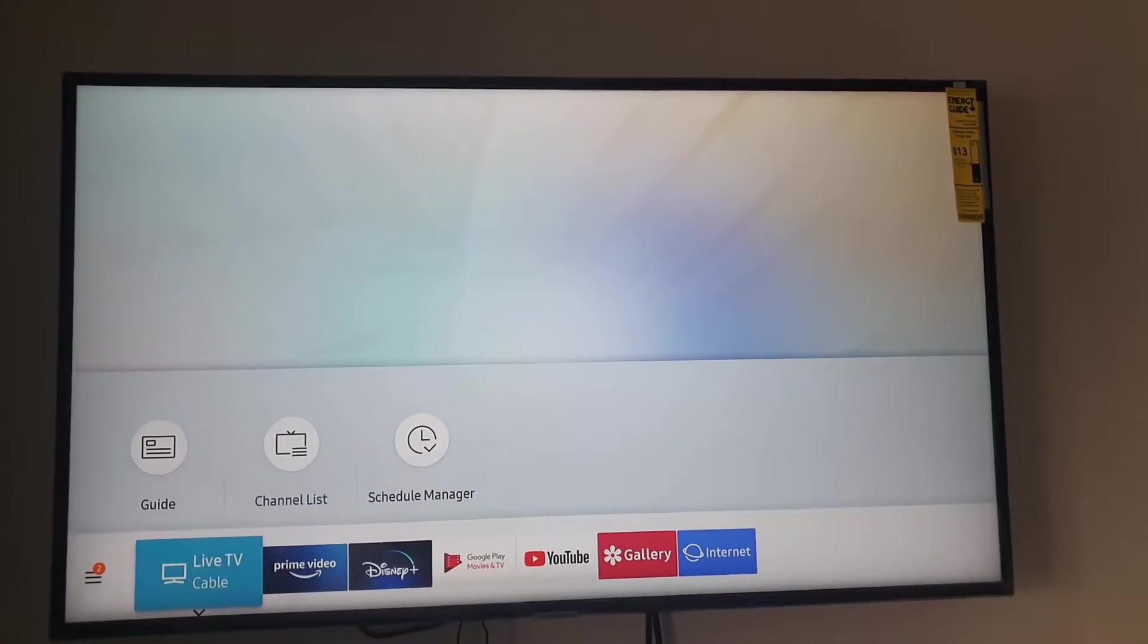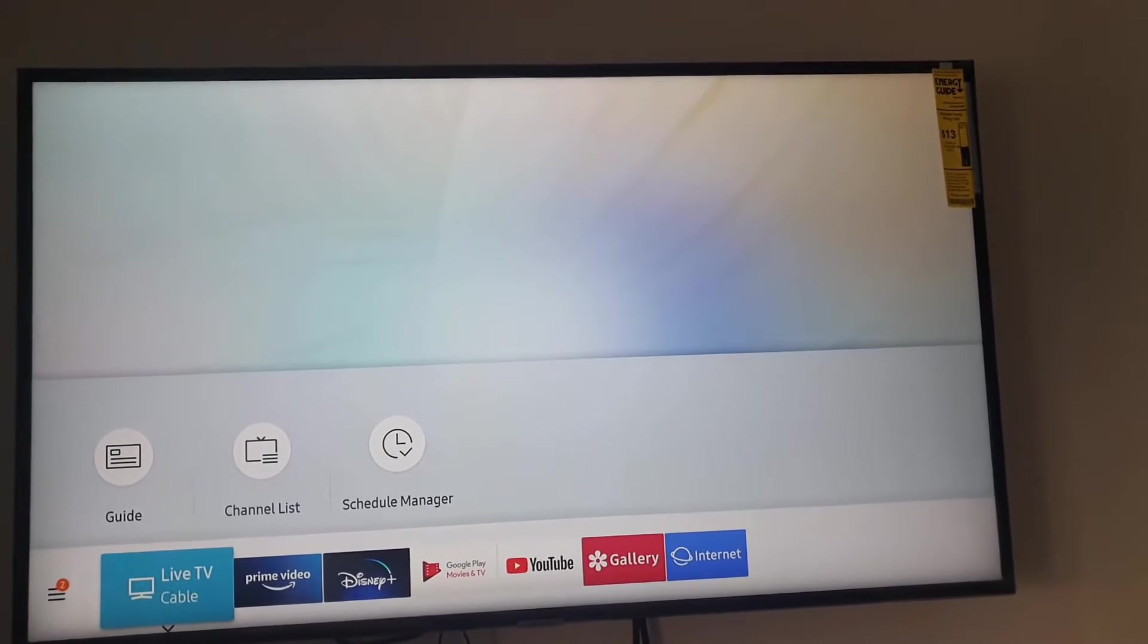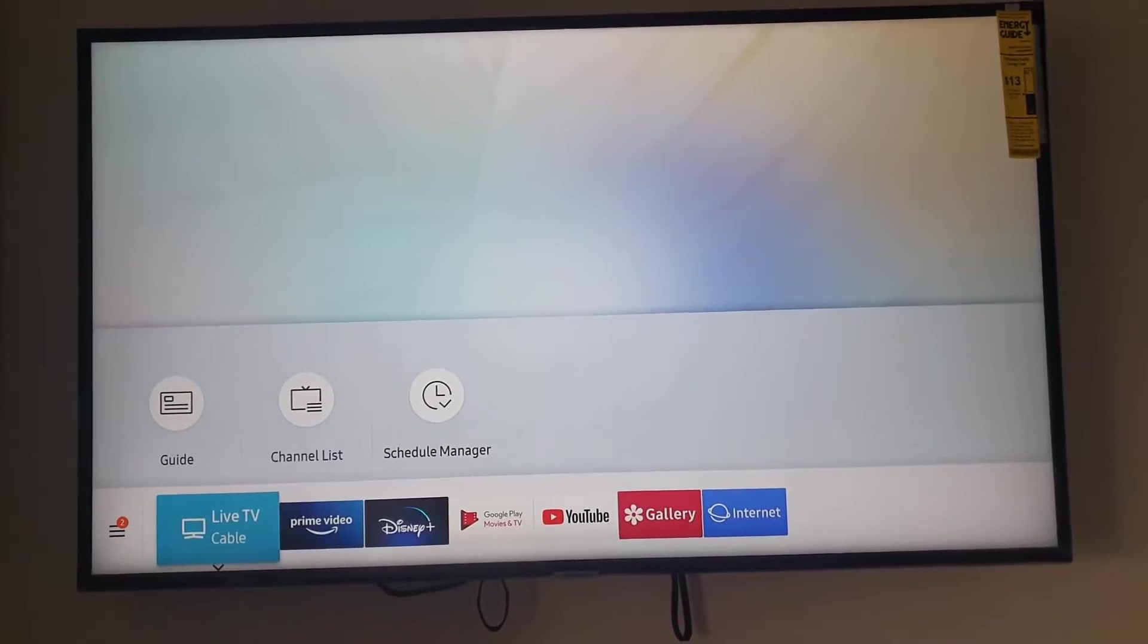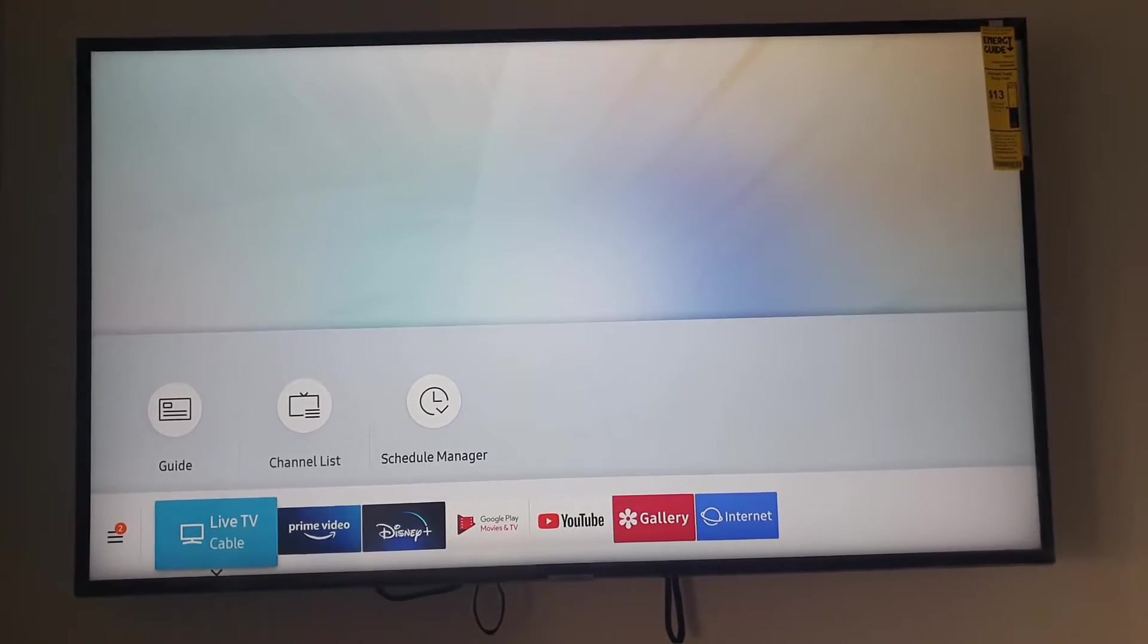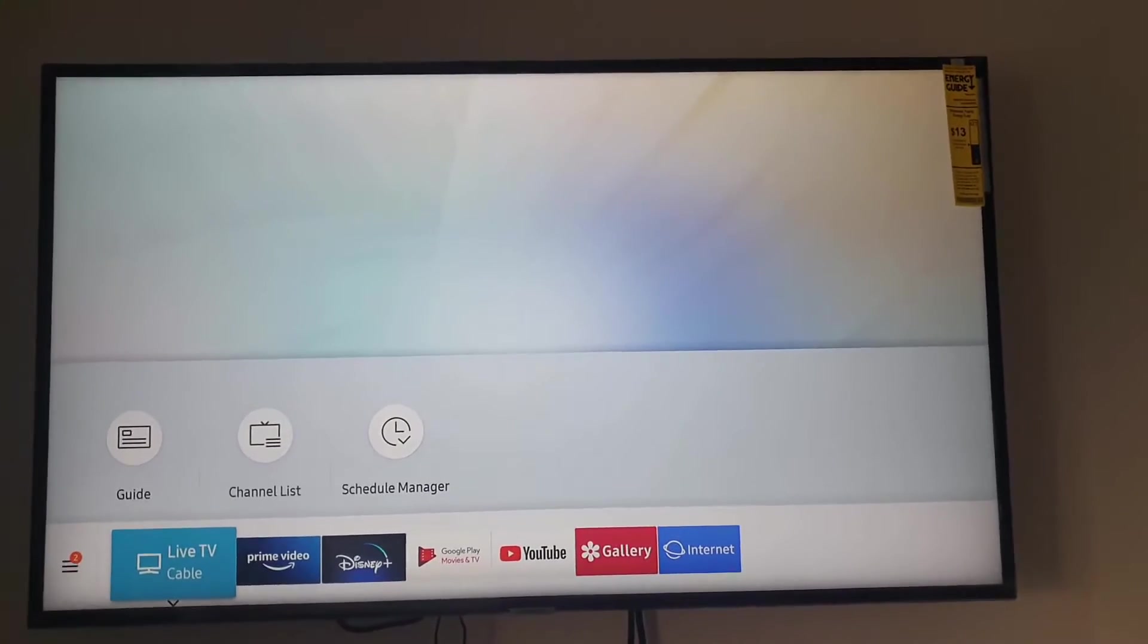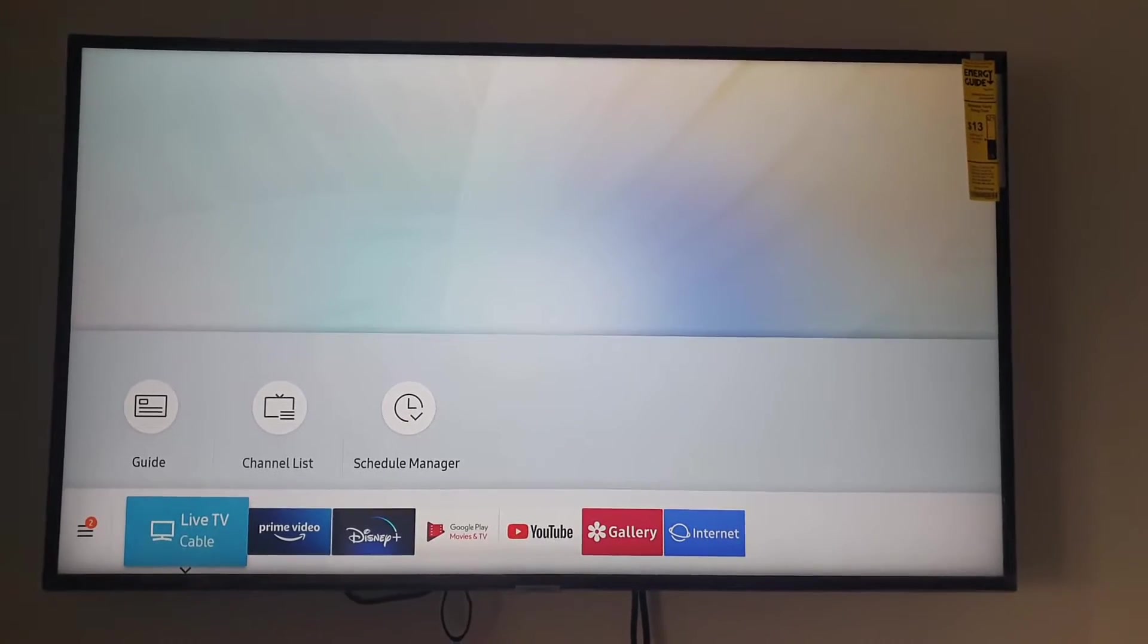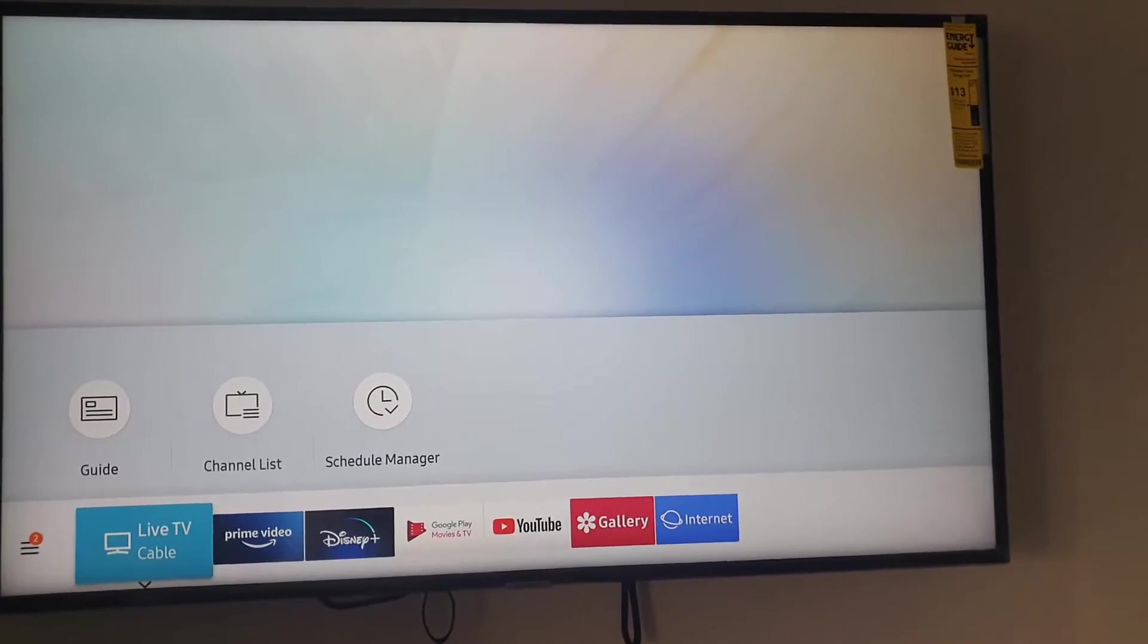For stuff like Bluetooth, wireless display connection, you name it. So if you want to change device name or the name by which this device is broadcast in a Samsung TV, do this. Go ahead and go over to settings.